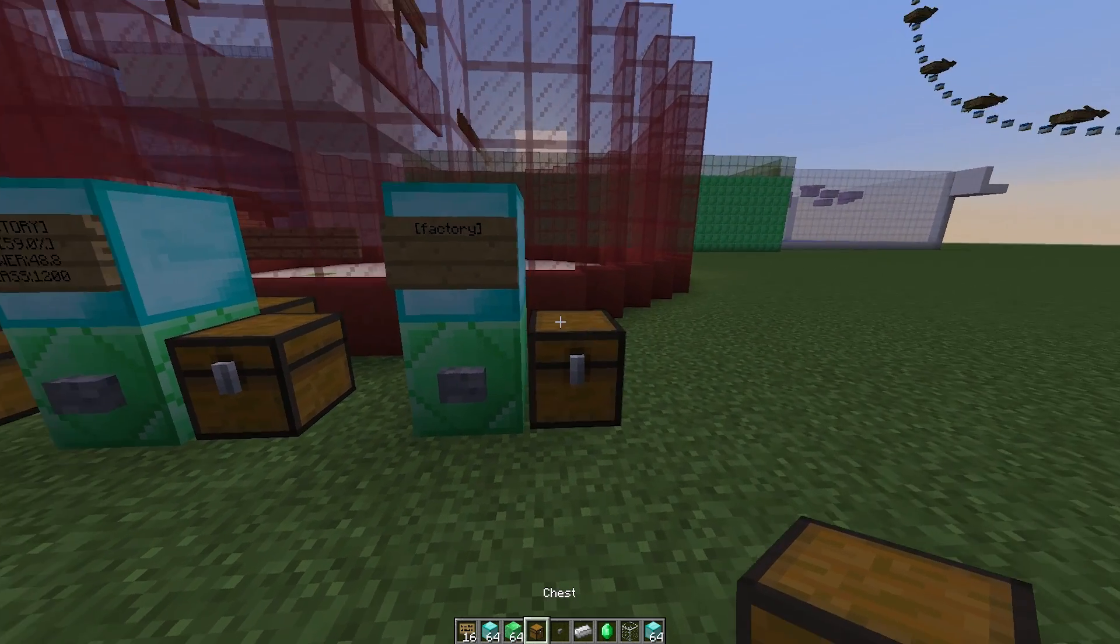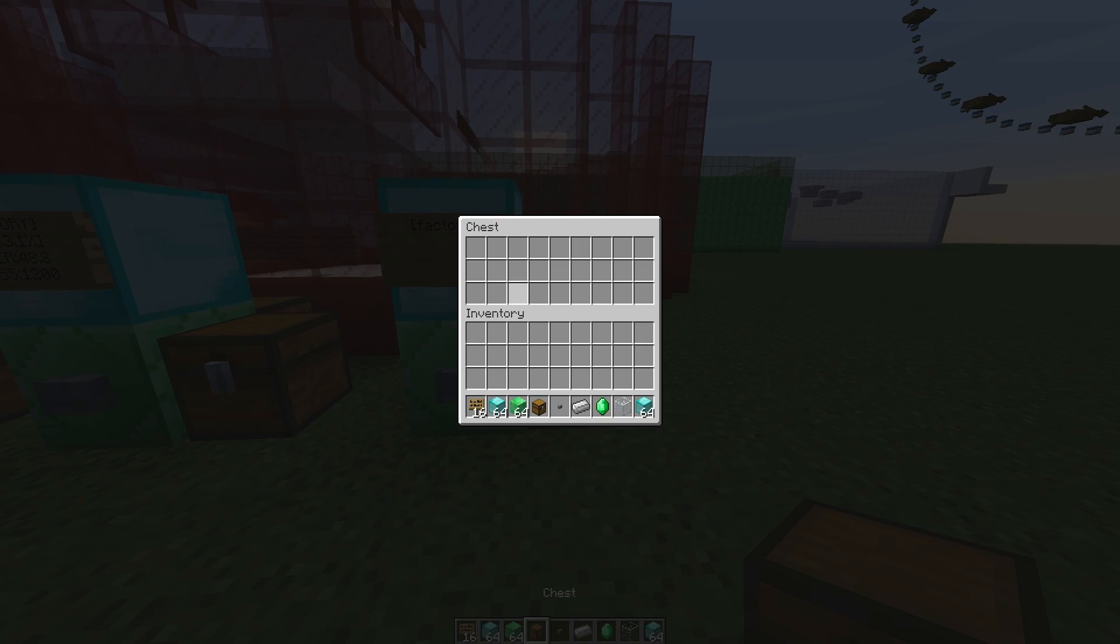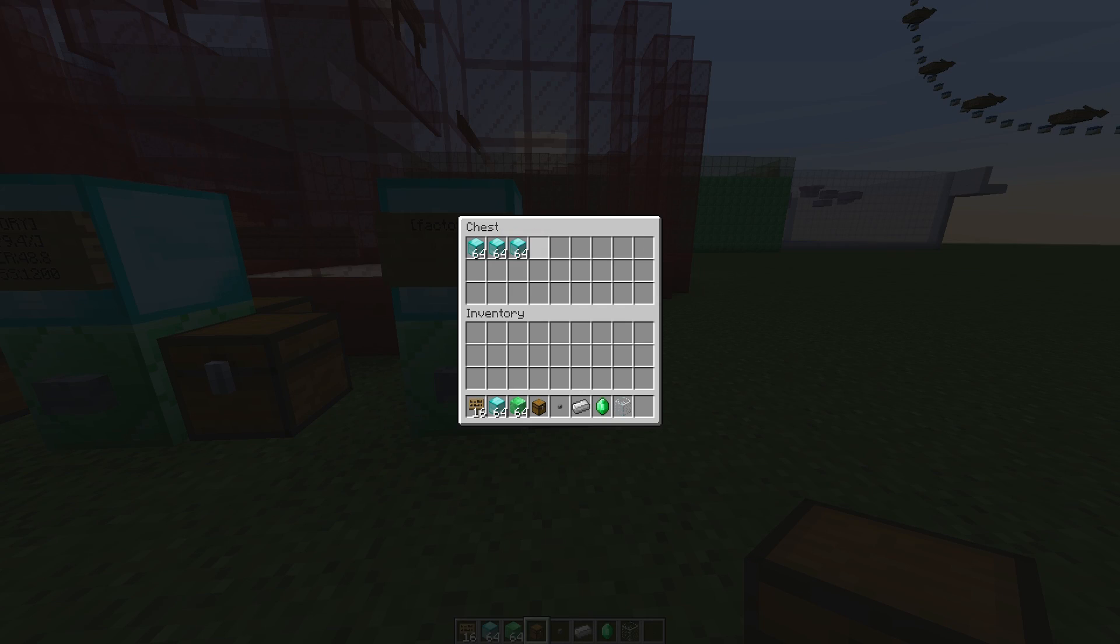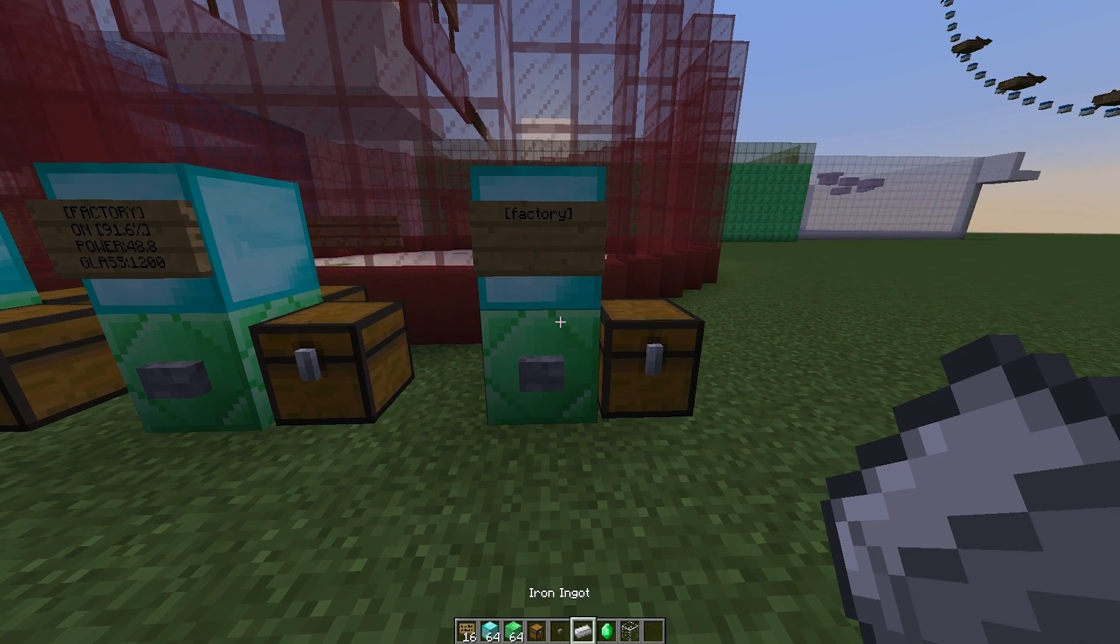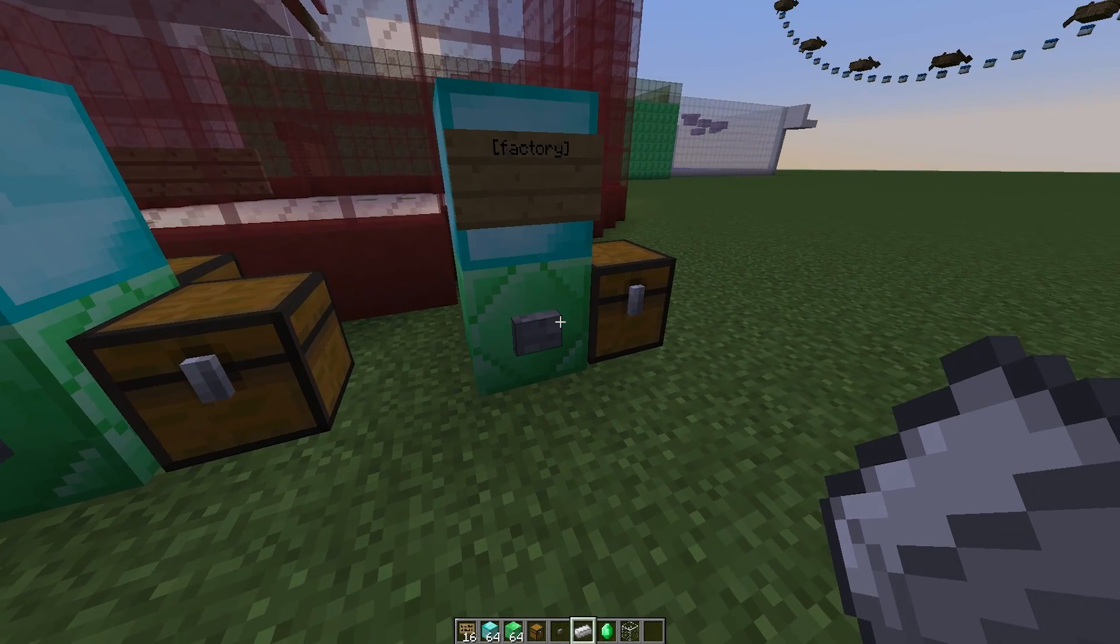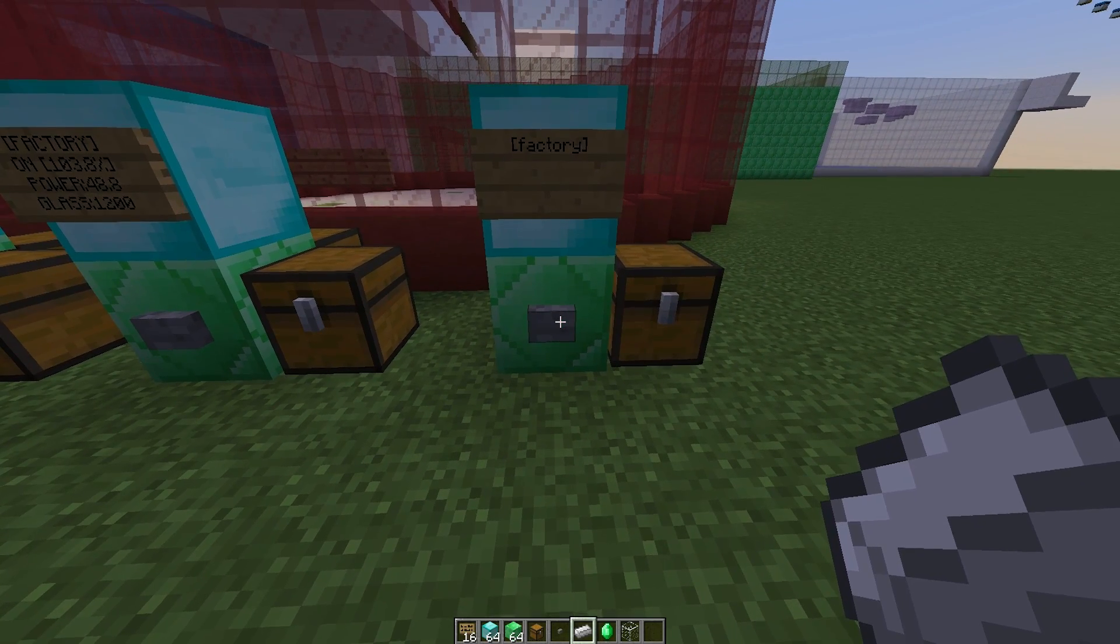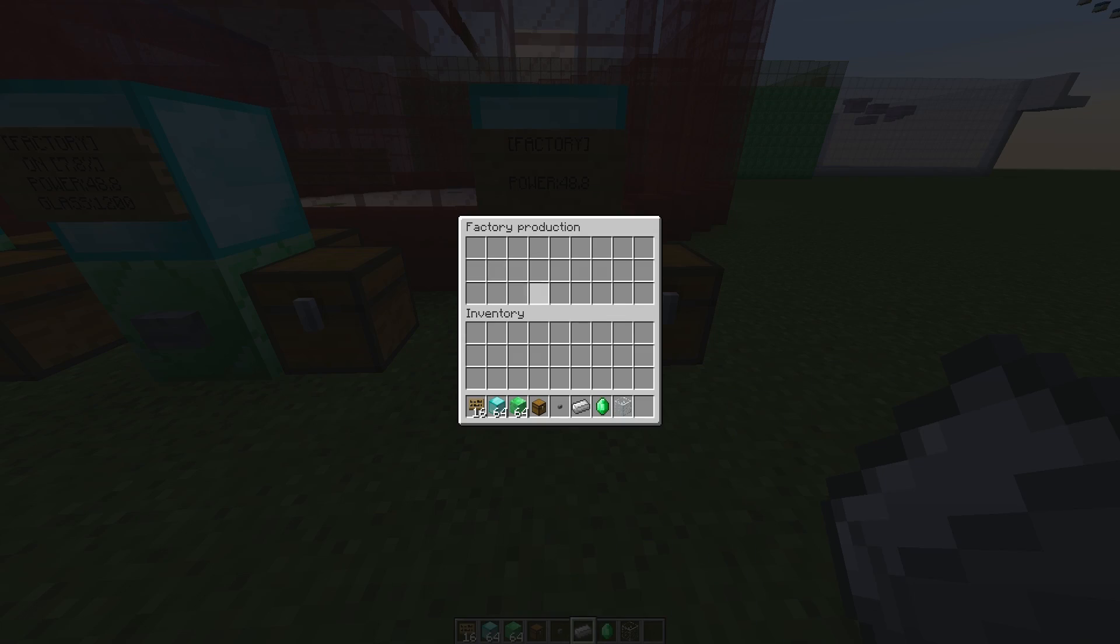And then we can put the power in here. There are lots of different power blocks. I'm just going to use diamonds because it's easier. And then we are going to go into the factory by hitting the button.